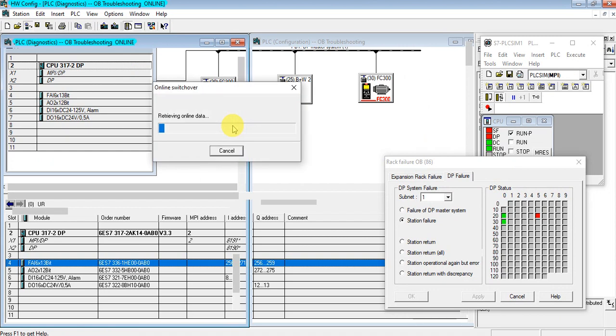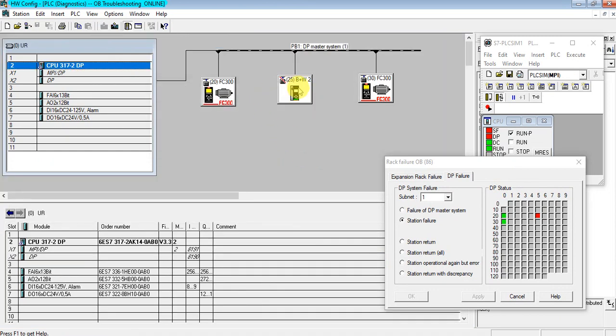It's showing system fault in the DP fault. See, slave 25 is missing. Let's see the diagnosis buffer.